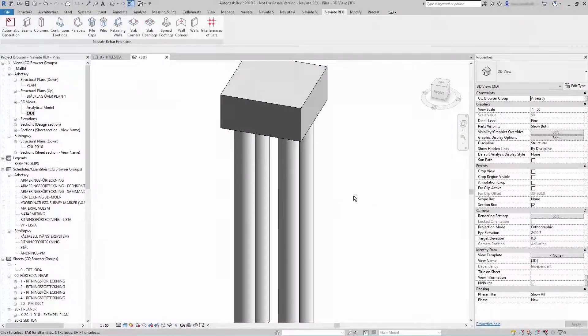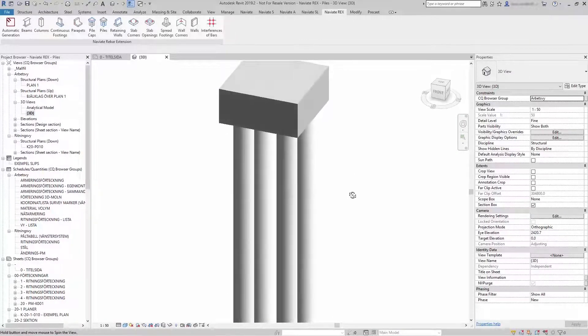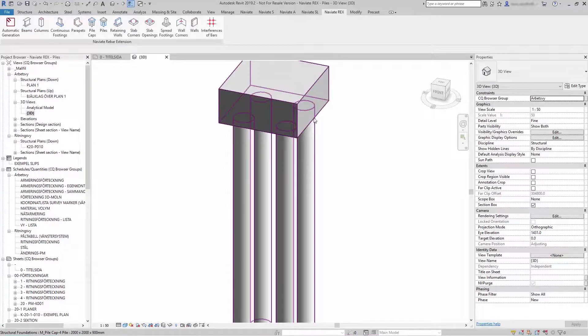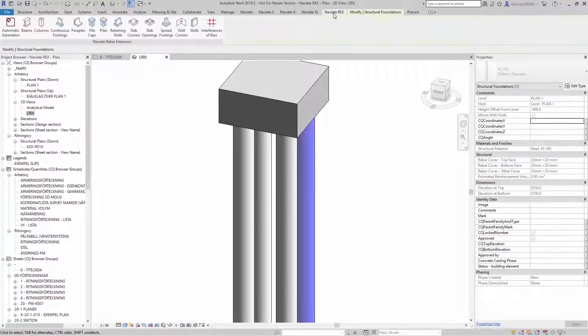To generate reinforcement for the pile, select the pile cap or the pile, go to Navitrix, and Piles.